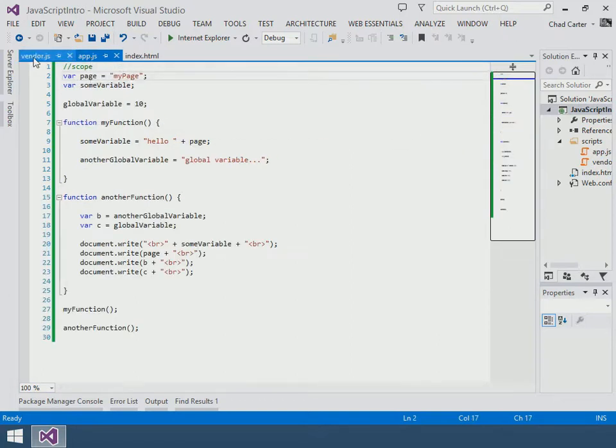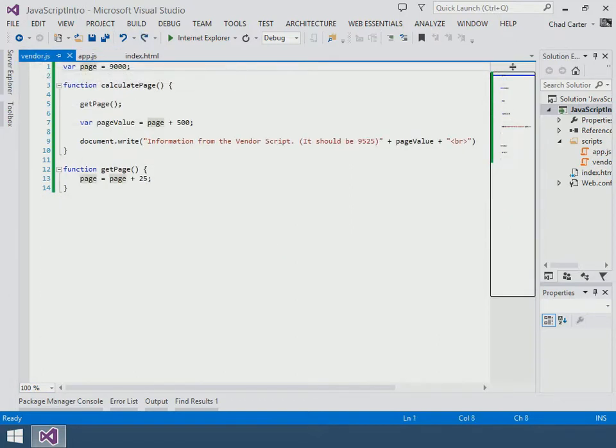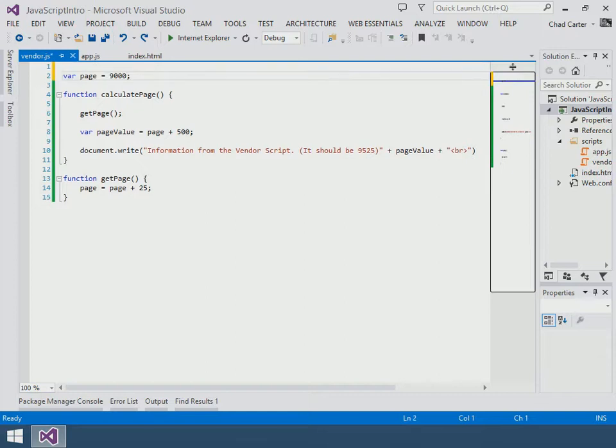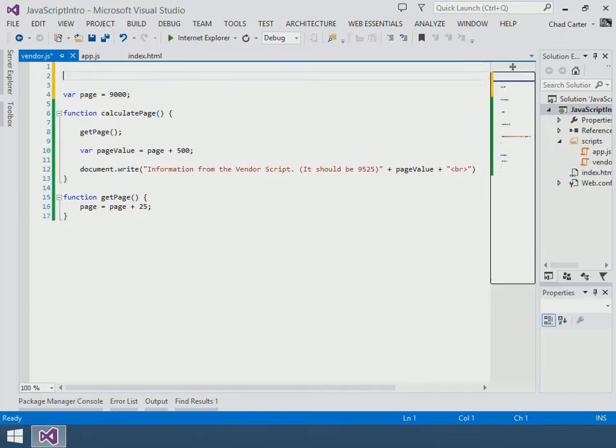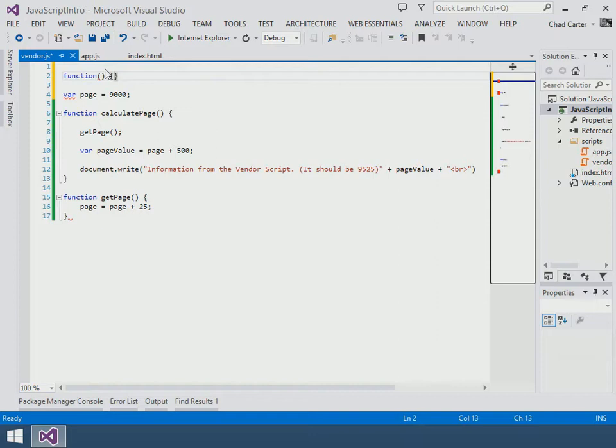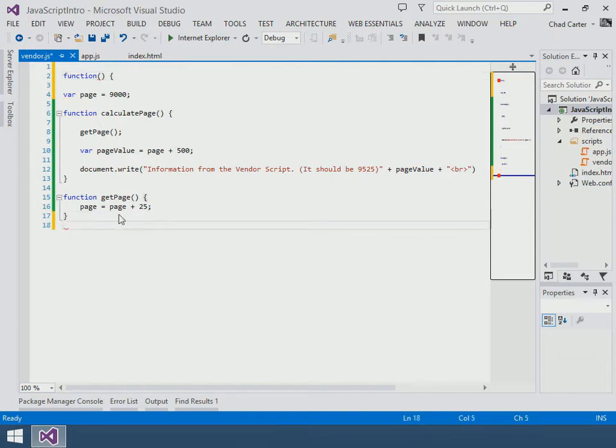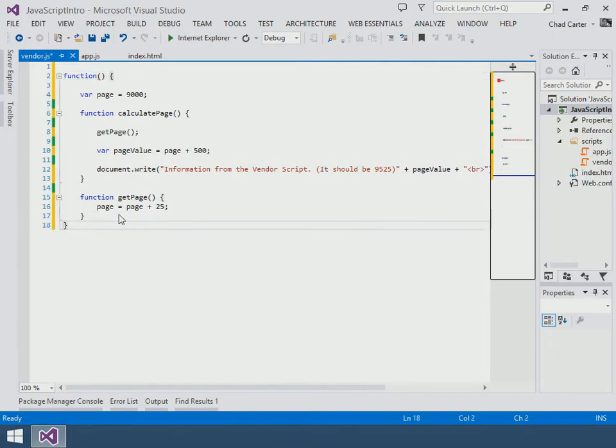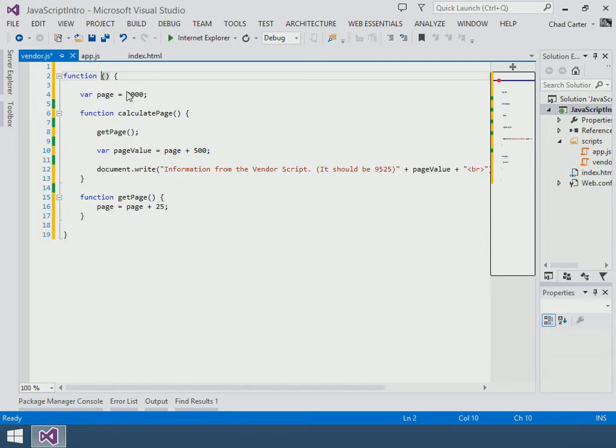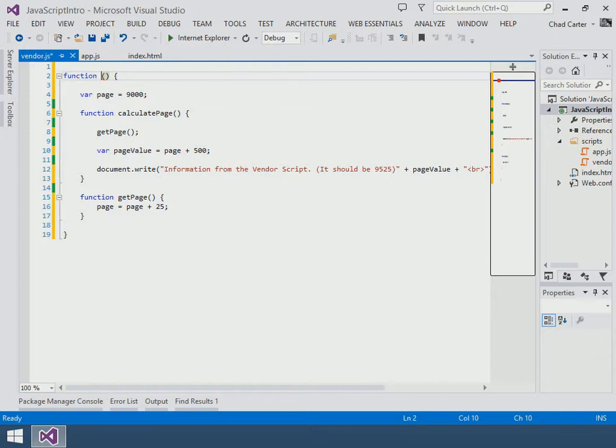But what we can do in JavaScript is we can actually wrap this entire thing in its own function. Now I know we're having errors because we need to do something else besides this—this is not valid—but what is valid is the fact I can put parentheses around this.